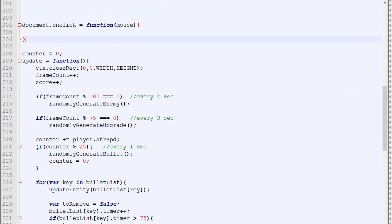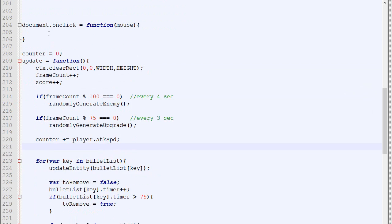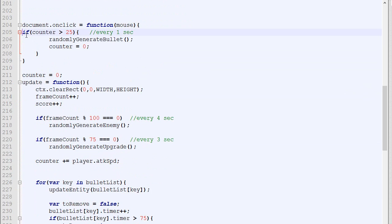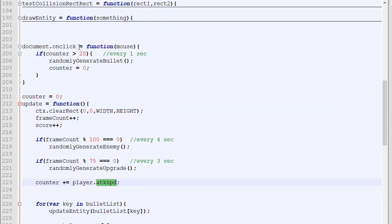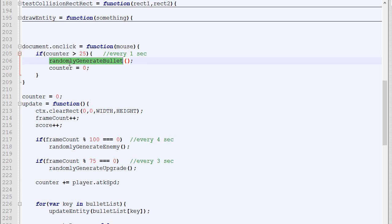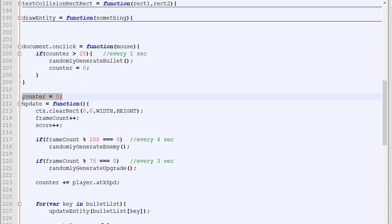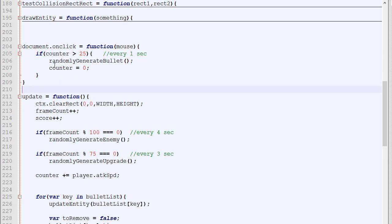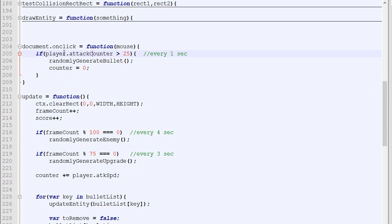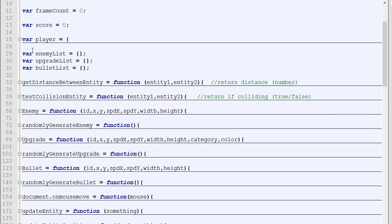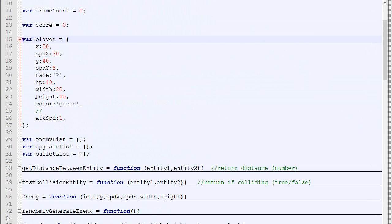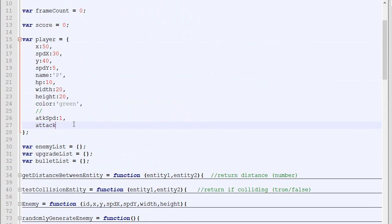What we'll do is simply take this and place it right there. Every single frame, the counter gets increased by the attack speed. When the player clicks, and if the counter is greater than 25, then we'll generate a bullet. The counter right now is a global variable—normally you don't want this. It should be linked with the player. Instead, we'll do player.attackCounter. Here we'll place counter equals 0, and up here in our player, we'll add the attackCounter, which will be 0 by default.